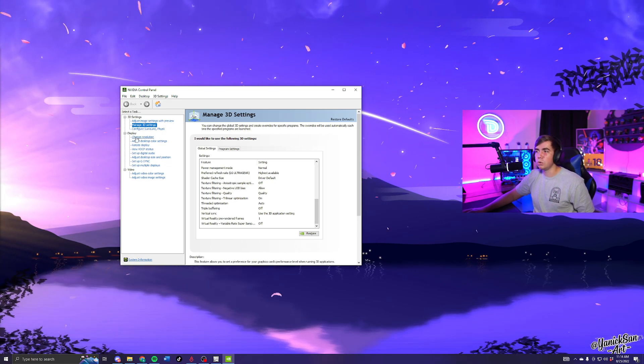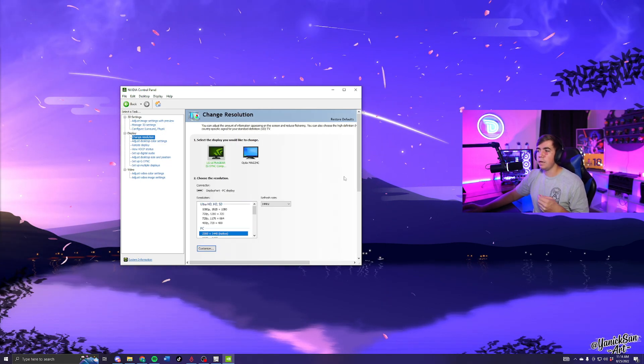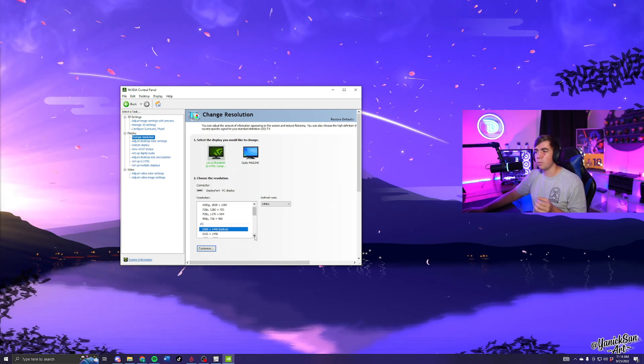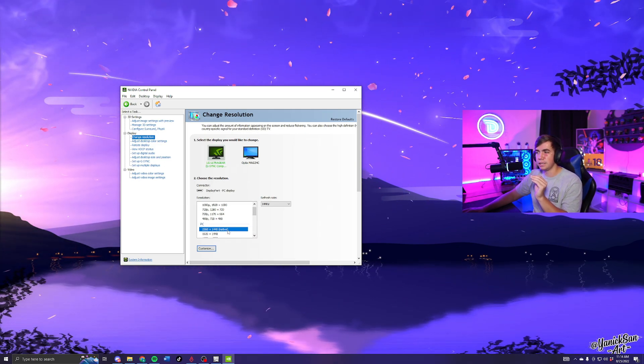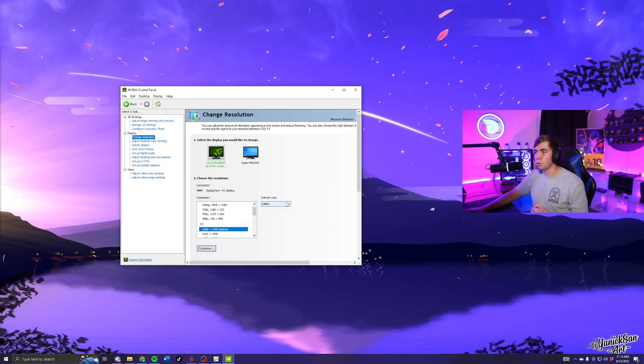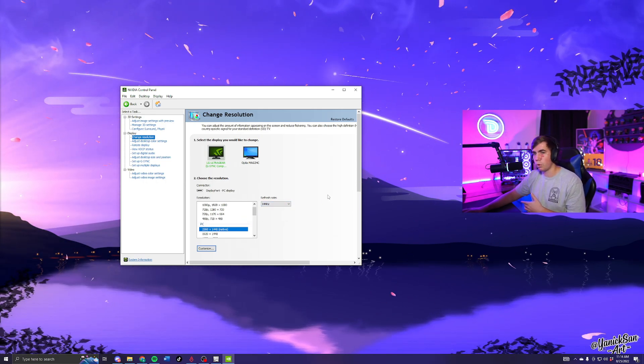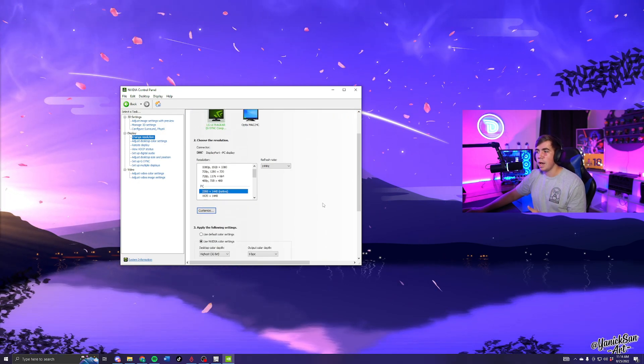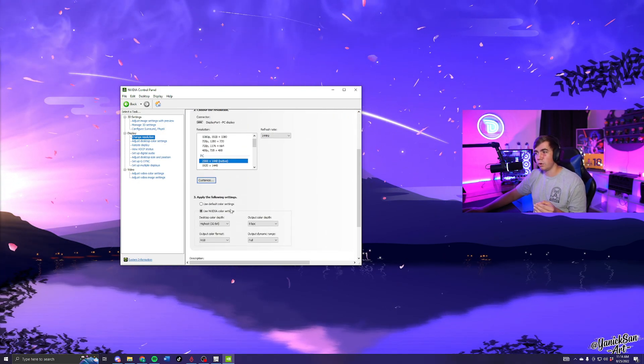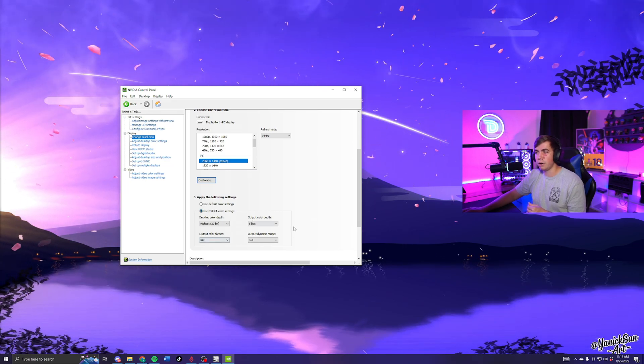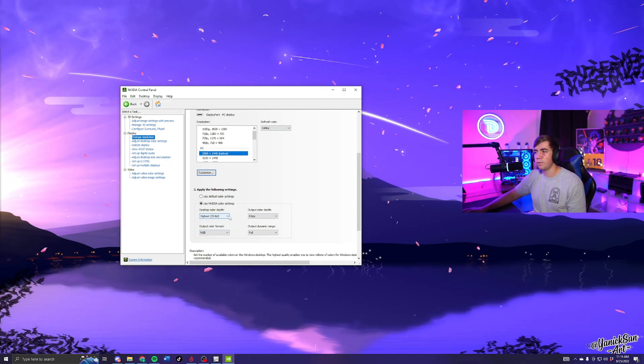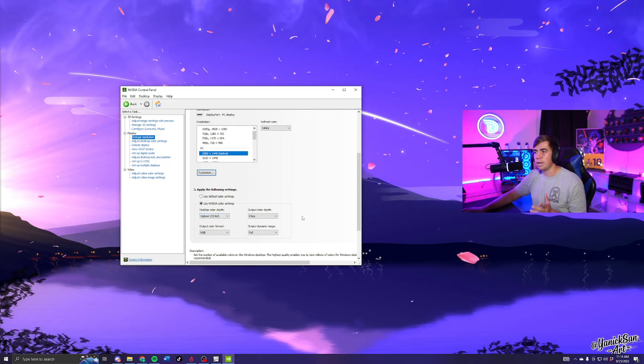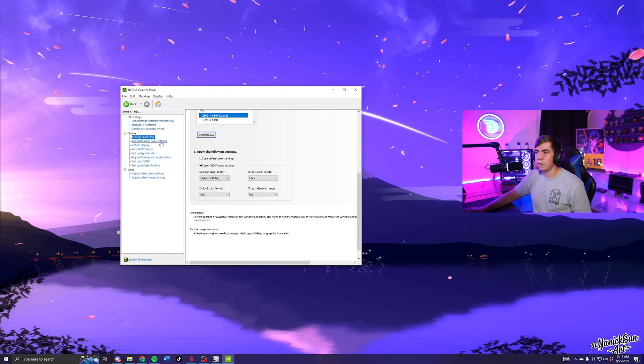From here we want to go to Change Resolution. Make sure that you have whatever monitor you're using for gaming as the one selected, and make sure the refresh rate is at its max. I use a 1440p 144Hz monitor, so that's the one I'm using. Then don't change any of these things unless they're on default. For color settings, we have highest at 32-bit for desktop color depth, output color depth 8bpc RGB, and then Full Range dynamics.